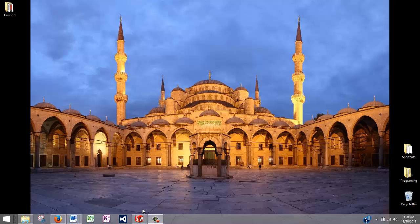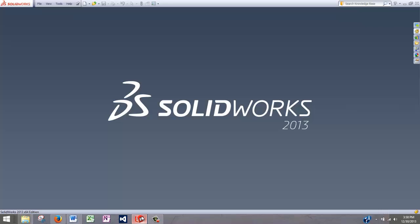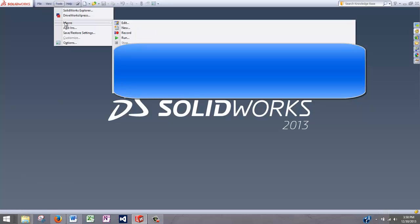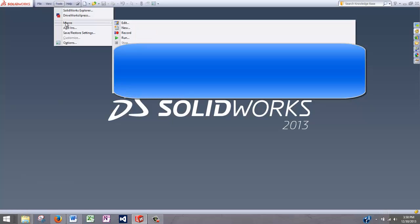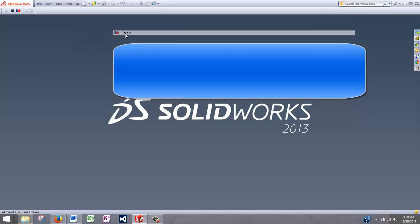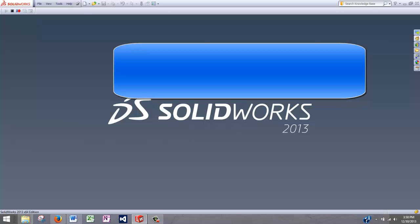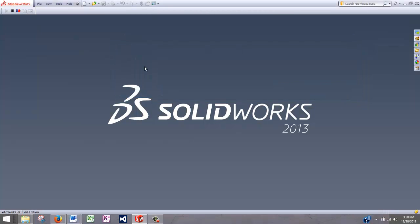To give you a demo, let's open up SolidWorks and go to Tools, Macro, and Record. At this point in time, SolidWorks is recording every action that we make. What we can do is save these actions and play it back at a future time.